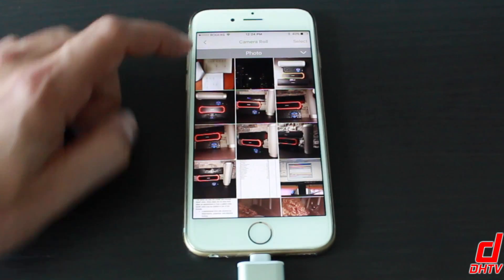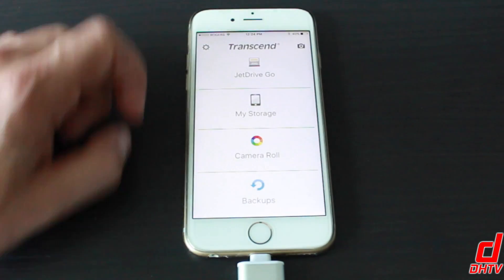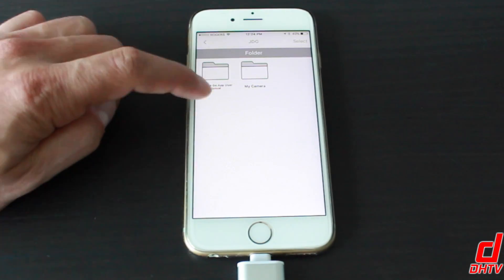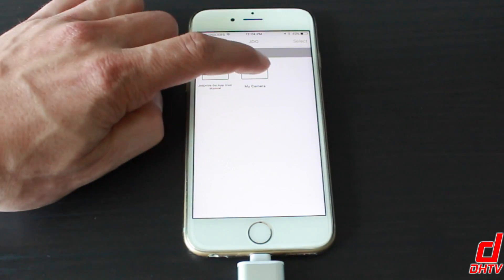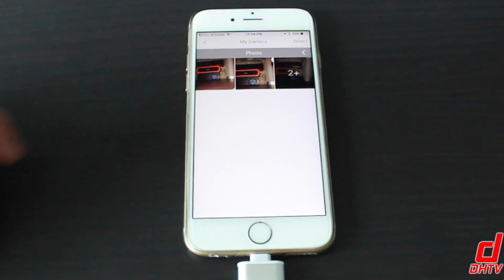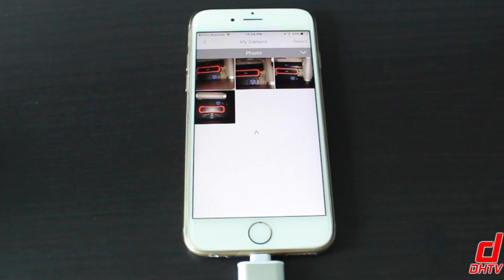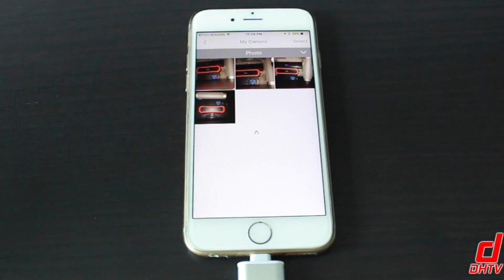And to just show you now if we go to our JetDrive Go, you can see your folders and we'll tap on My Camera and you can see the pictures that I went ahead and transferred over. So it's that simple.